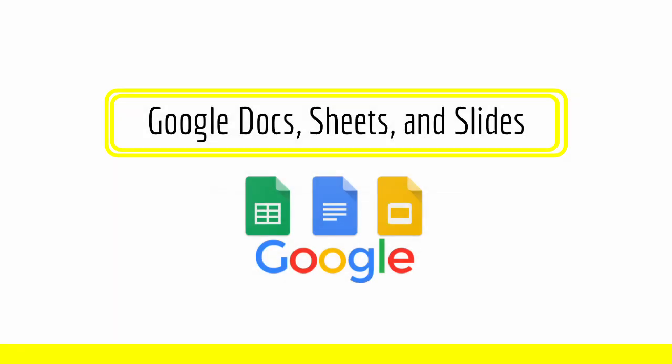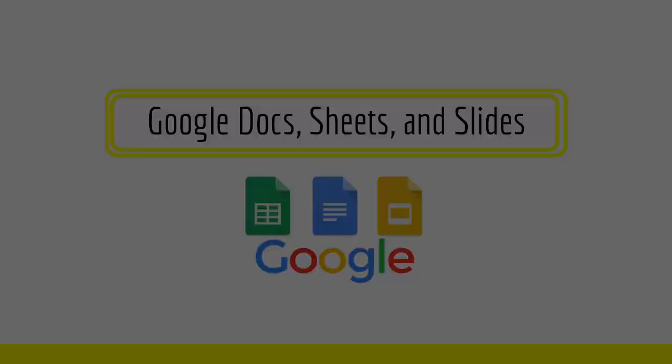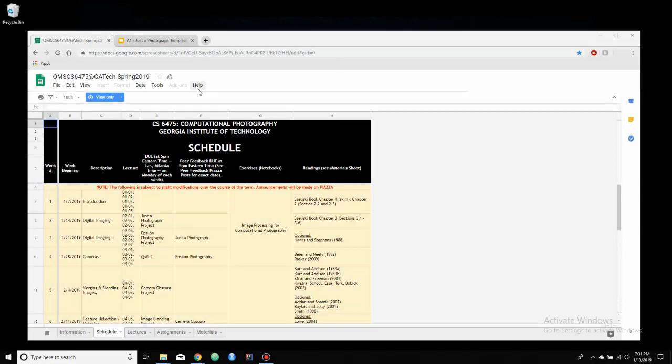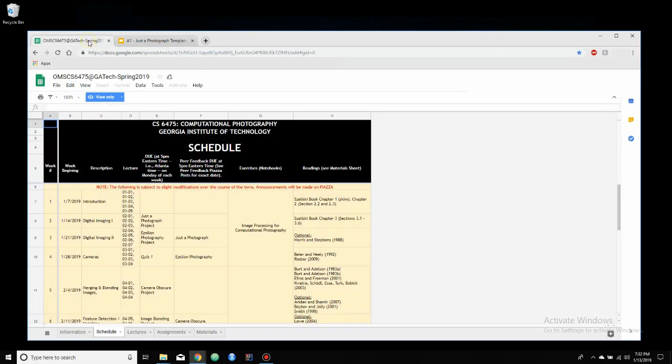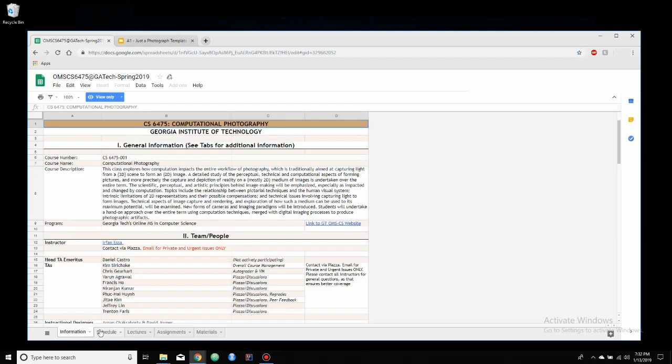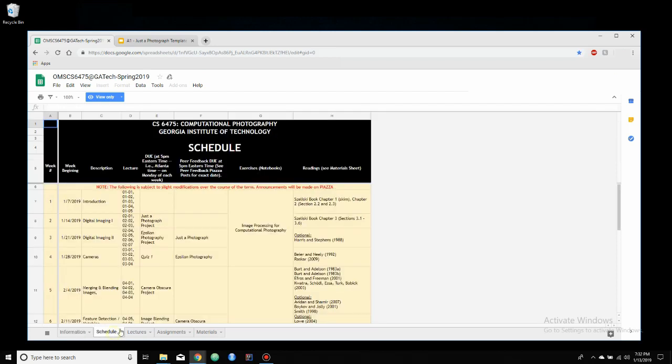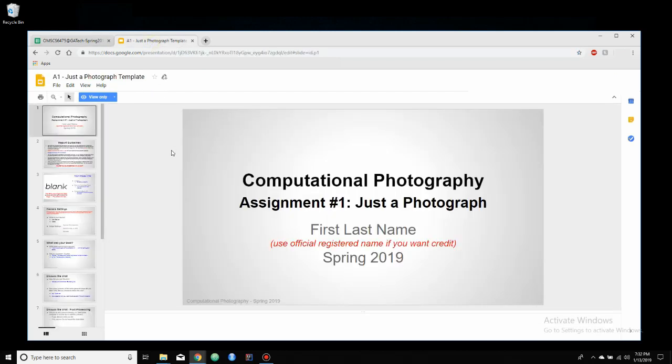And lastly, we have the Google platform. And here we have the Google Sheets and also Google Slides. Here we're just looking at the Google Sheets, which is what the class uses for its syllabus. So it has the syllabus, the schedule, lectures, assignments, that kind of stuff. And then here my class uses Google Slides to give the templates for homework assignments. So this is the first homework assignment that I filled out and submitted, and that's what they'll use for the rest of the program.